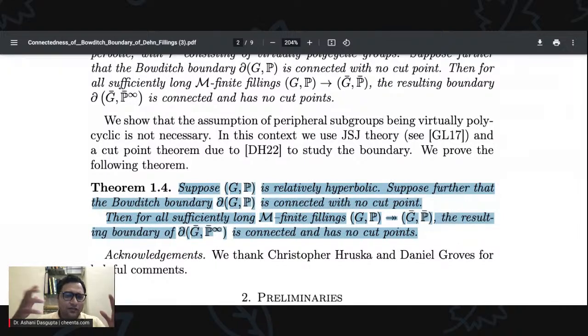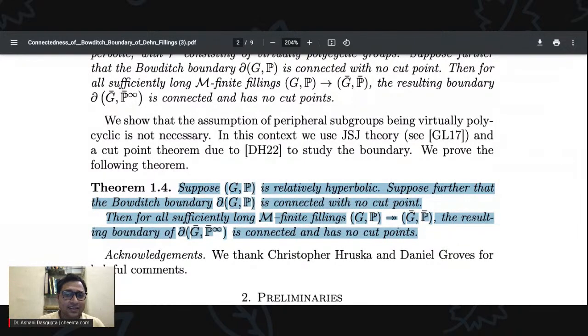If you're an internal student of Chinta you can ask questions in the personalized WhatsApp groups. Okay, bye!